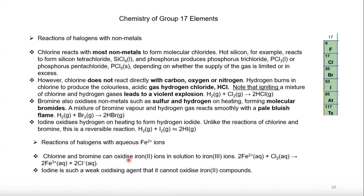These are the slides covered in this lecture. The next lecture will continue and finish the halogen section in the syllabus, followed by the compounds of nitrogen. Thank you very much for your attention today — see you in the 19th lecture.